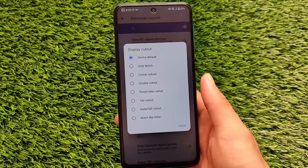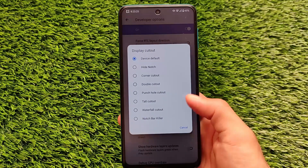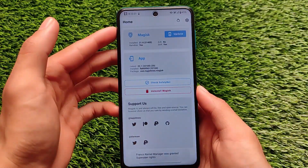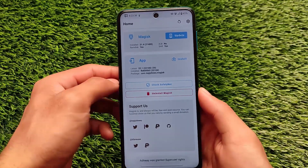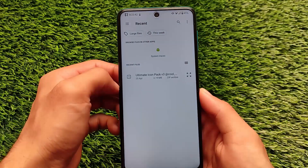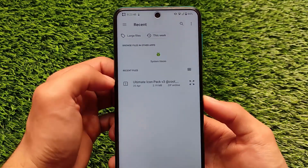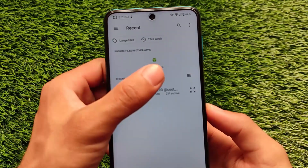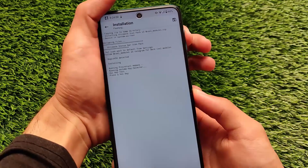By default, developer options show options like hide notch, corner cutout, and double cutout. To install the module on your device, open Magisk Manager and make sure you have the latest Magisk version installed — this is necessary. Click on 'Install from Storage.' The module is called Ultimate Icon Pack V3 and is only around 2MB, so it doesn't require much storage or data.